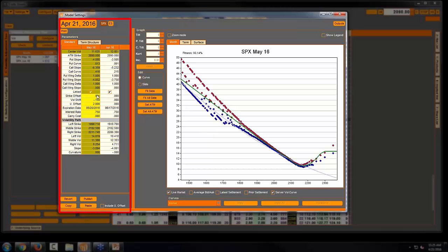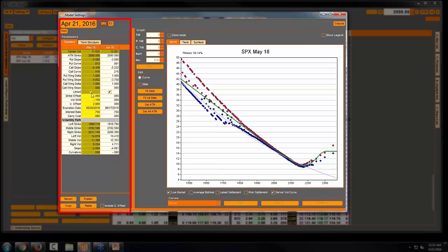And if I look over here in the left on the inputs for what I'm using to generate this skew, this linked box is checked, meaning I am actually linking my, in this case, slopes and curves that I'm defining the skew from another product.